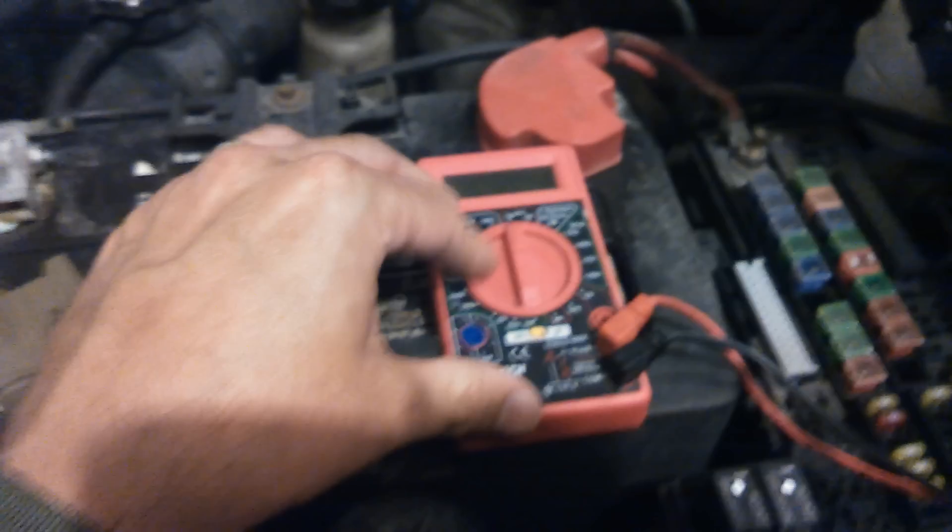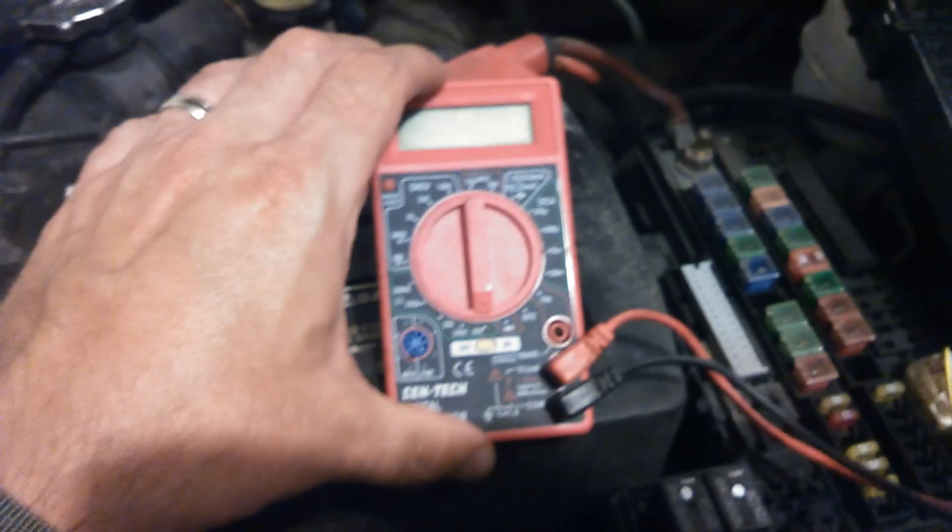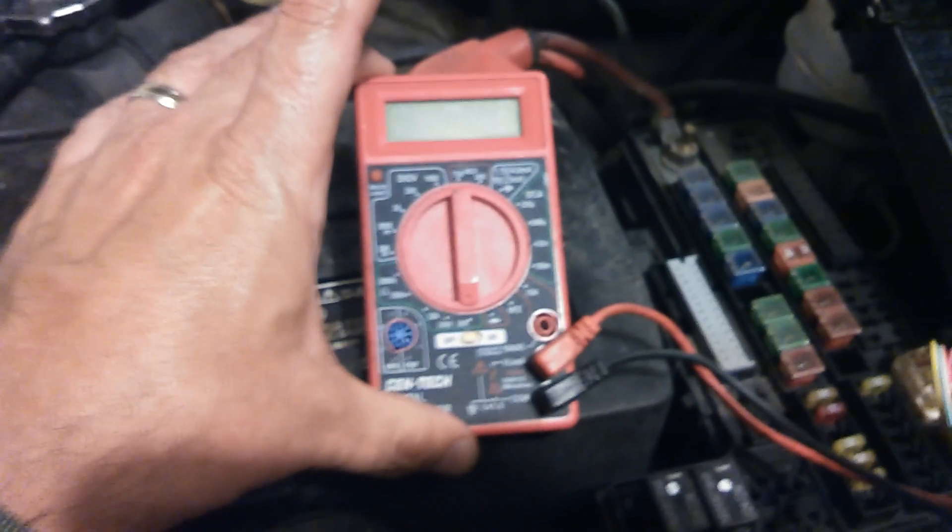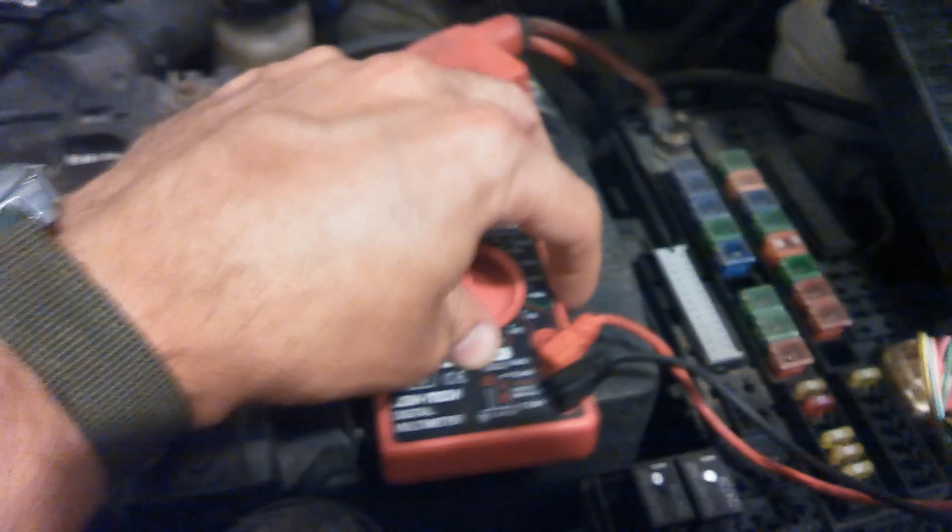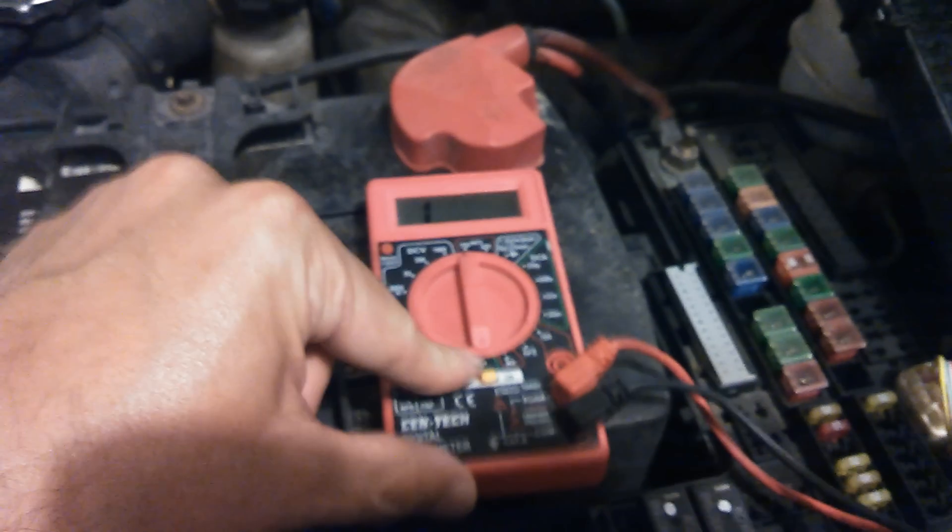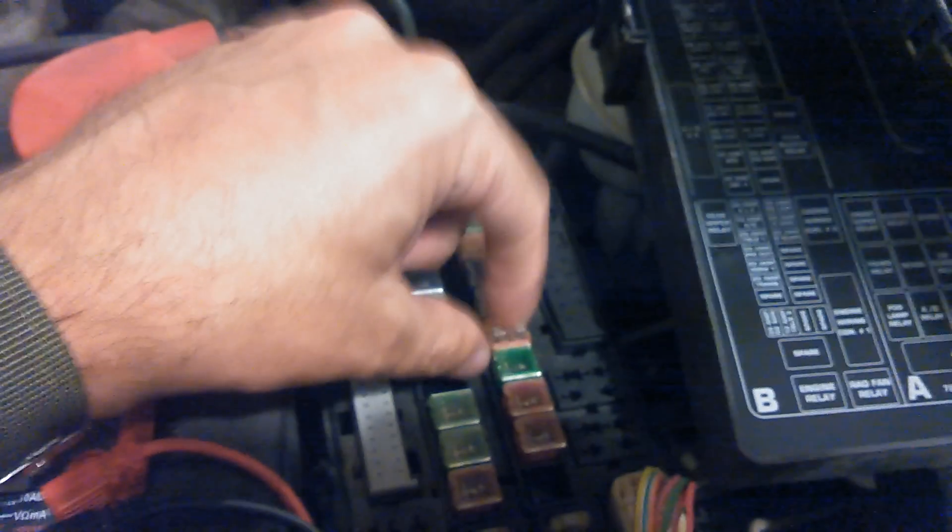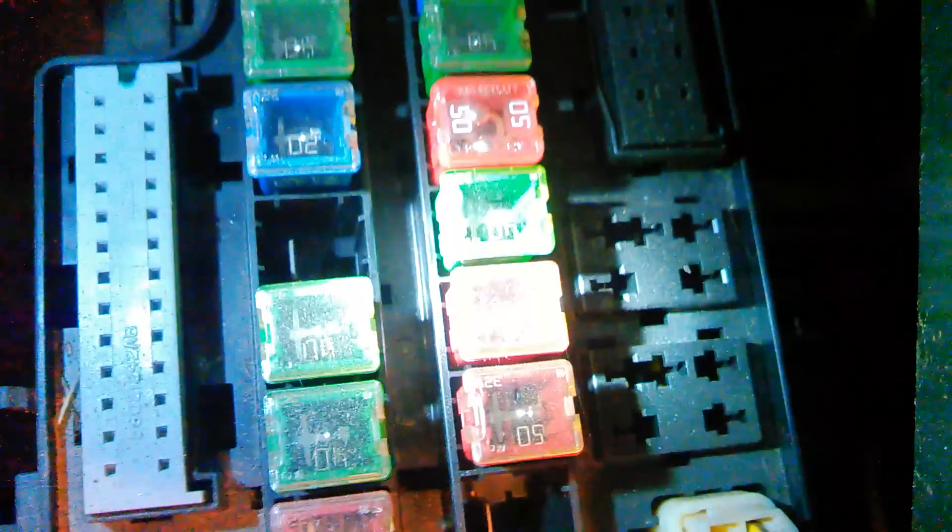So the first thing we want to do to test this is you will need a multimeter, just a little ten dollar cheapy multimeter from Harbor Freight. We're going to turn this on, set it to the ohms, and go up here to our fan relay which is one two three four up, one two three four, so it's going to be this green one right here.